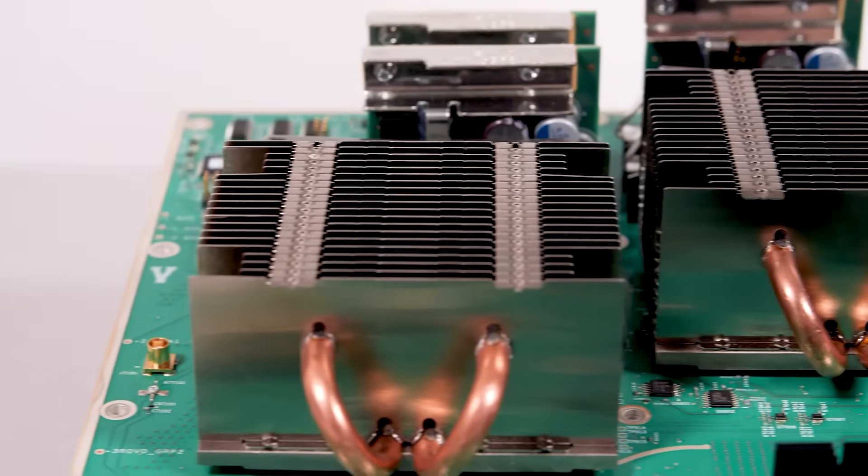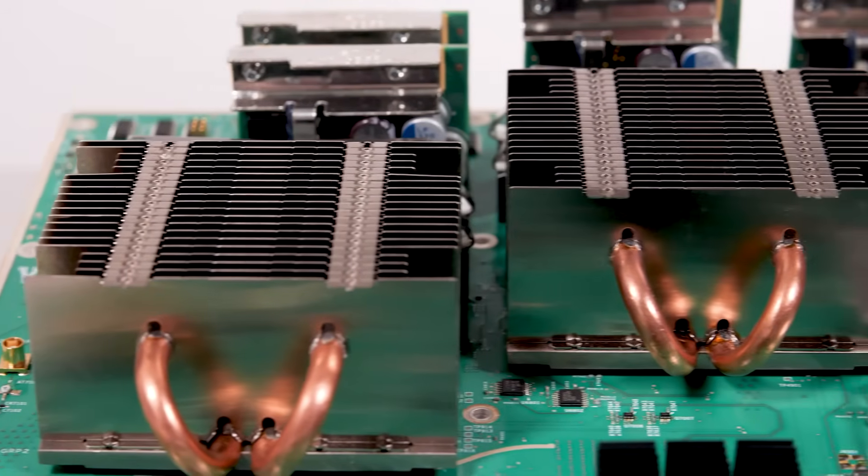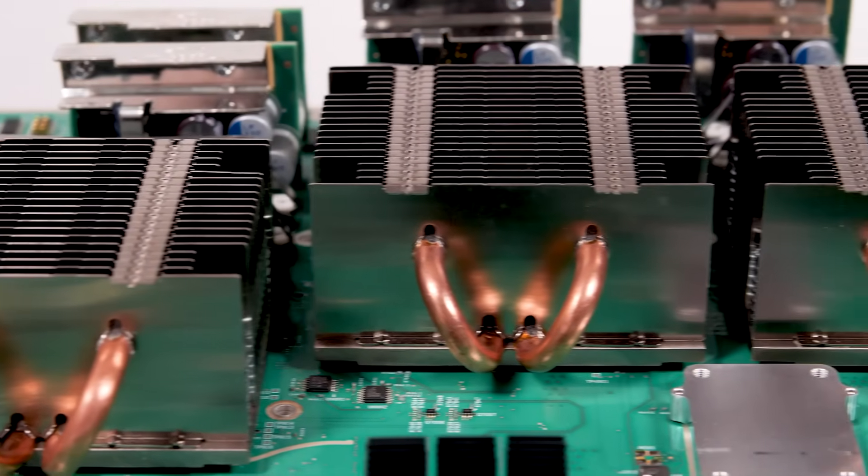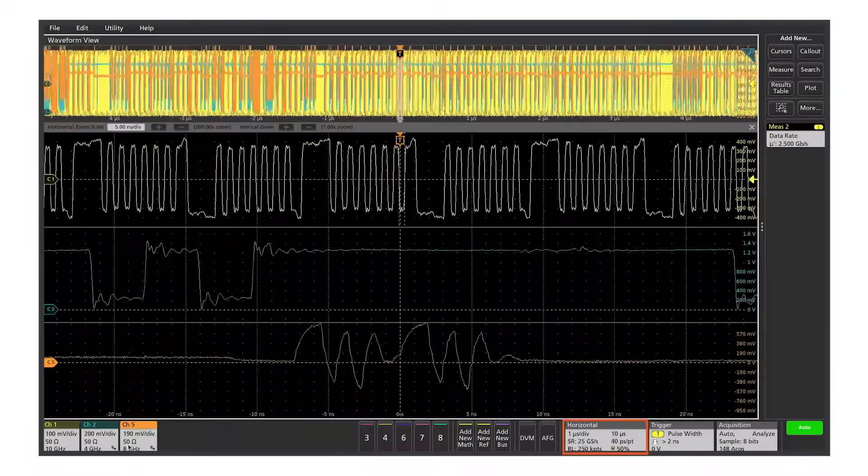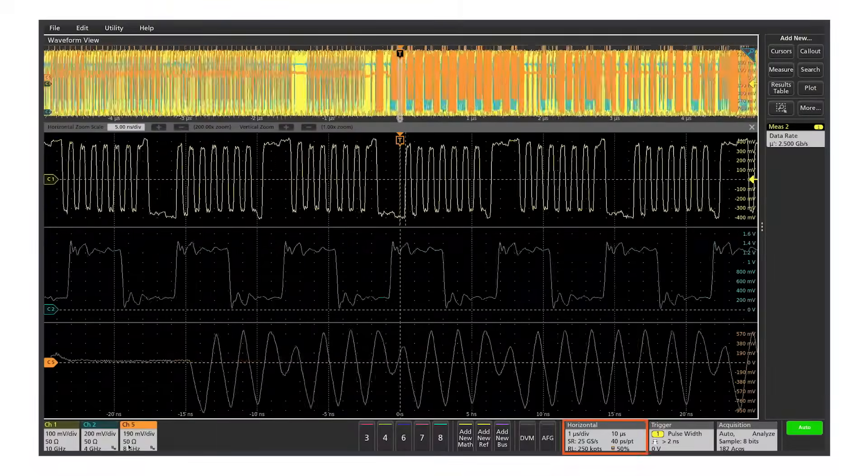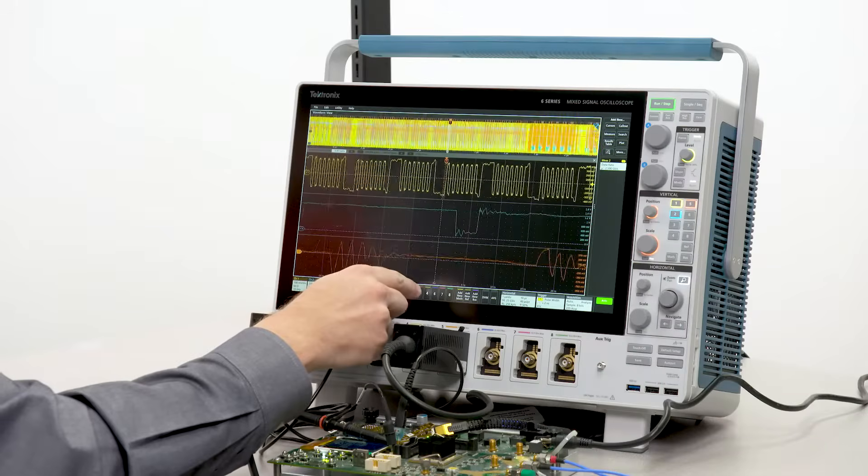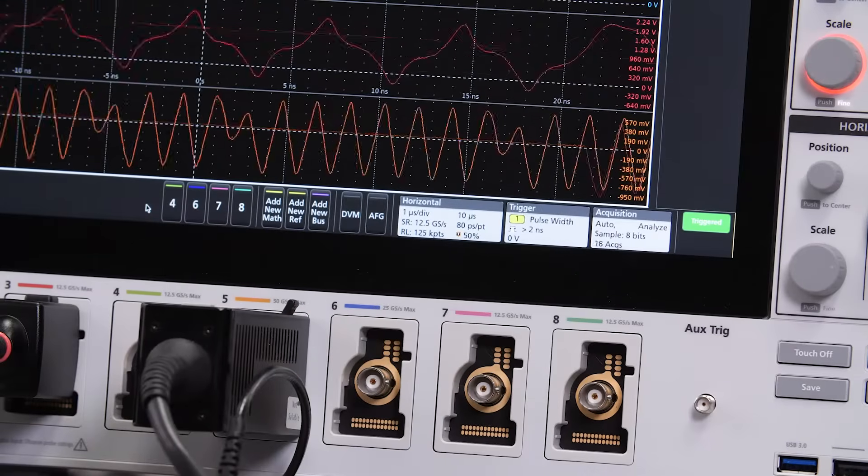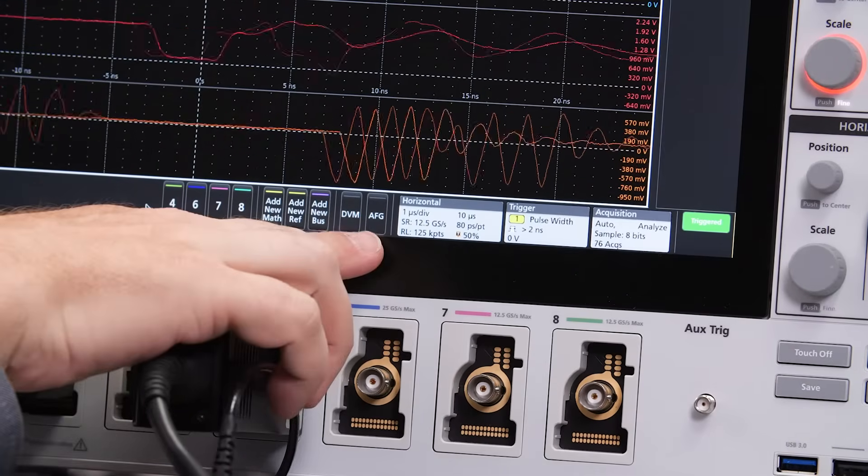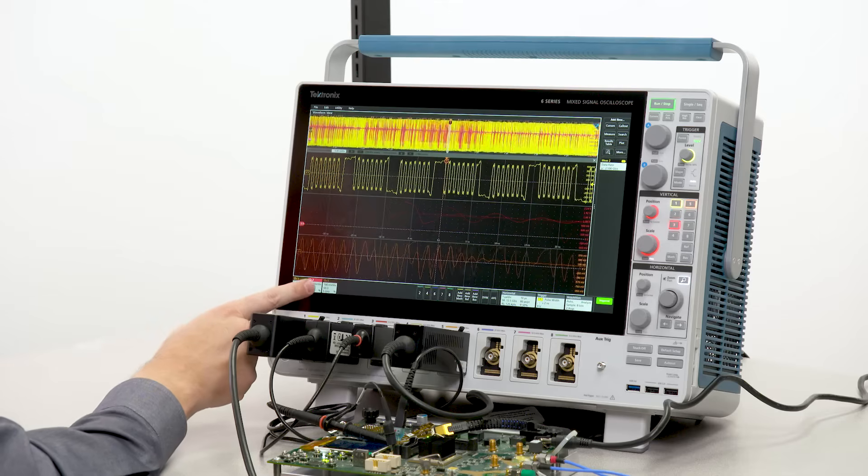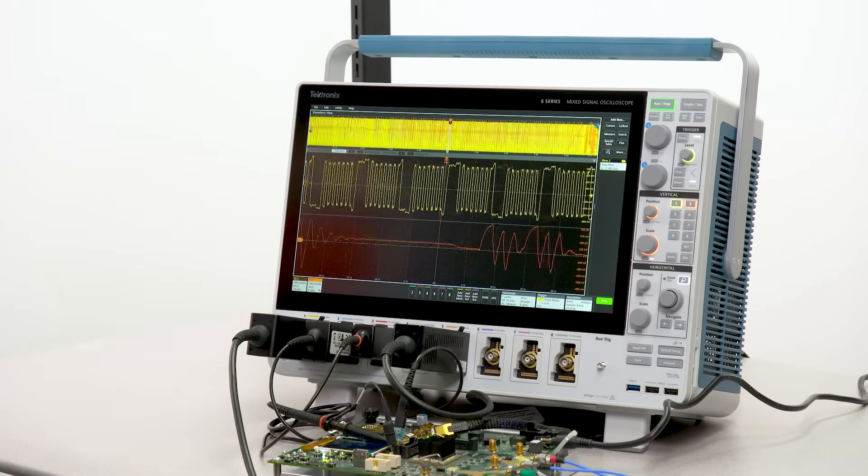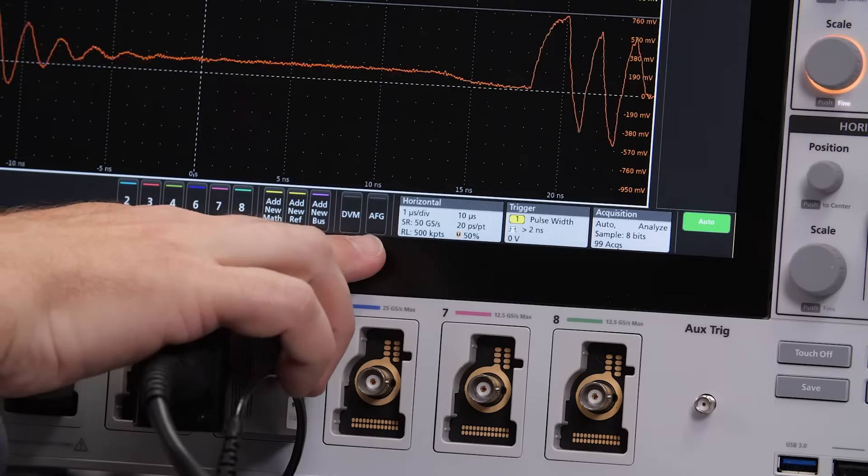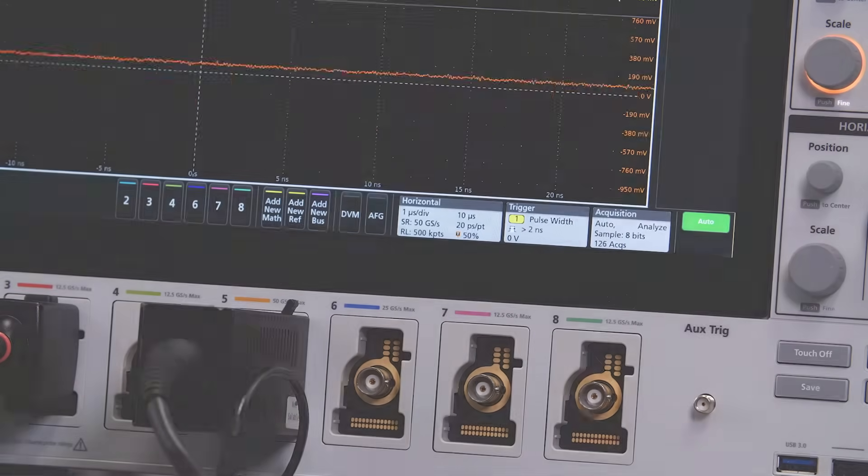Thanks to its four custom Tech49 ASICs, the 6 Series offers scalable sampling. For most troubleshooting, it offers 25 gigasamples per second on 4 channels and 12.5 gigasamples per second on up to 8 channels. For maximum time resolution and the lowest possible noise, turn on 2 channels and get 50 gigasamples per second.